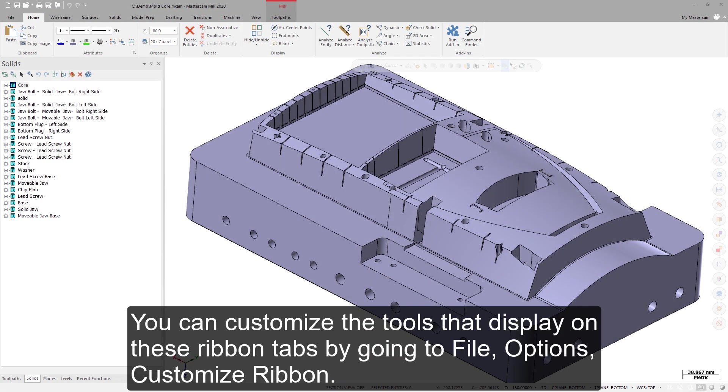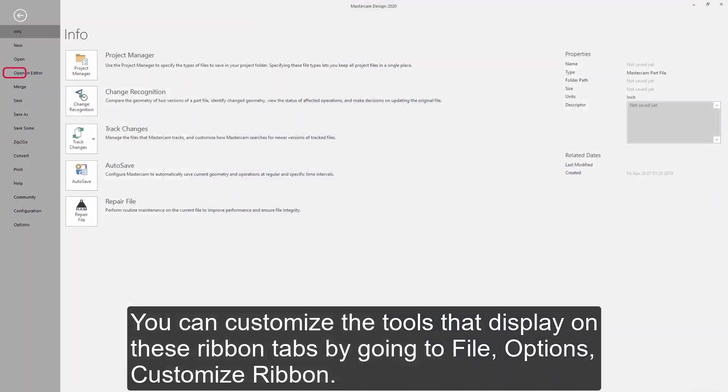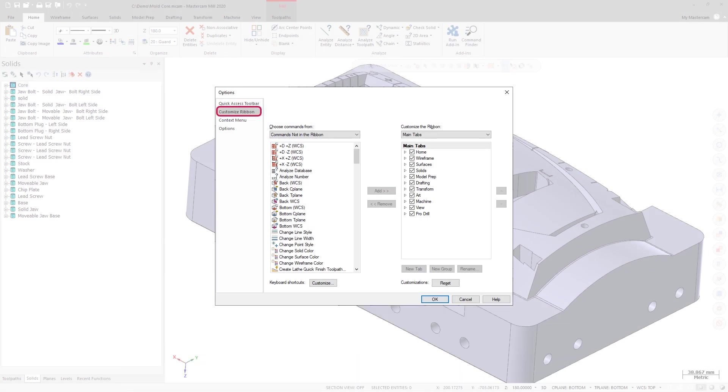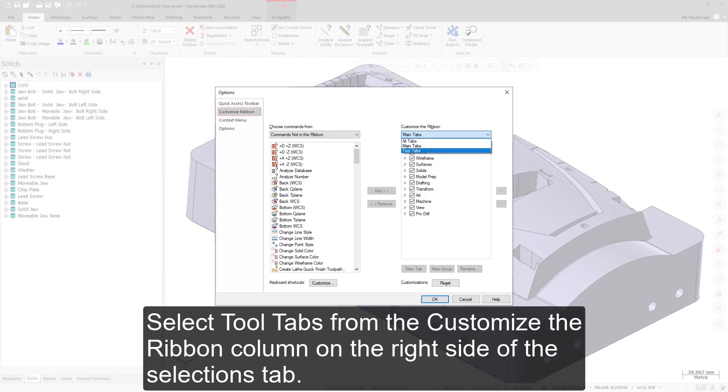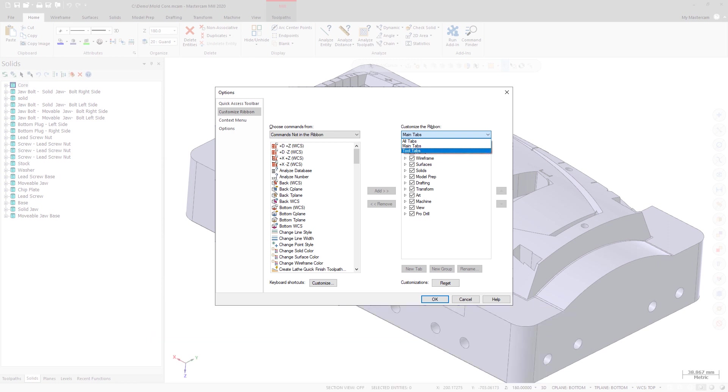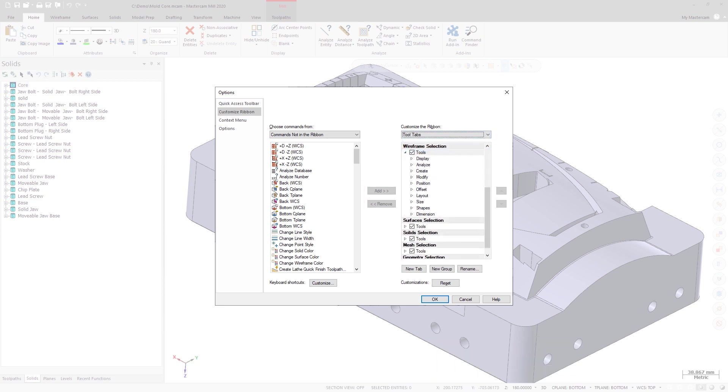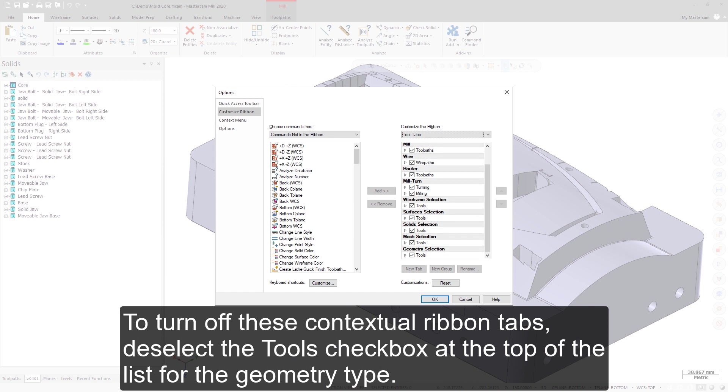You can customize the tools that display on these ribbon tabs by going to File, Options, Customize Ribbon. Select Tool tabs from the Customize the Ribbon column on the right side of the Selections tab. You can add your own functions to the ribbon tabs or remove groups of functions. To turn off these contextual ribbon tabs, deselect the Tools checkbox at the top of the list for the geometry type.